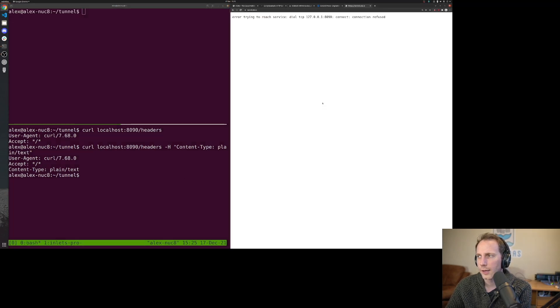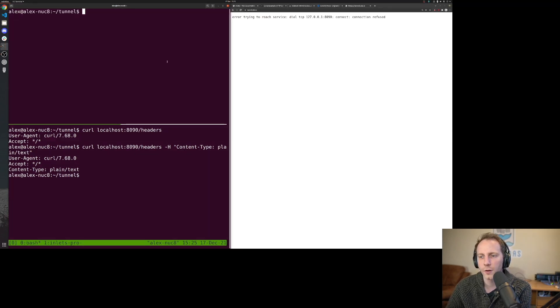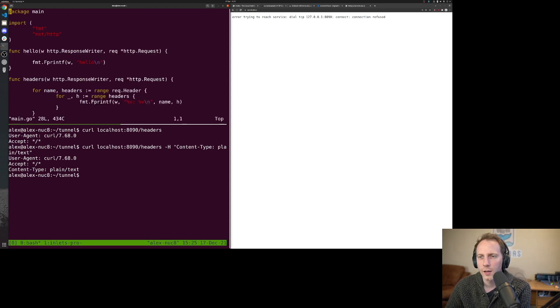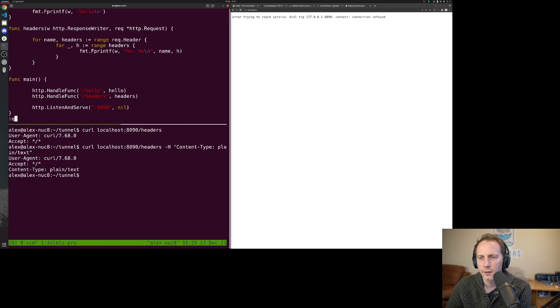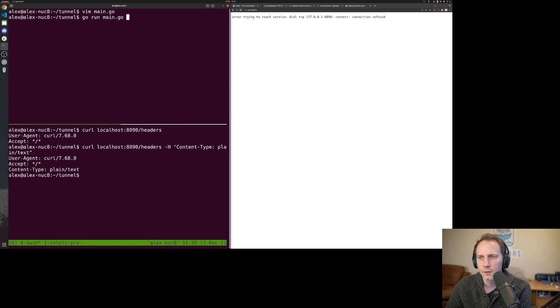Okay, so connection refused. I wonder if we have anything in our main.go that's getting in the way. No, it looks good. Slash hello, slash headers. Let's try them once more.